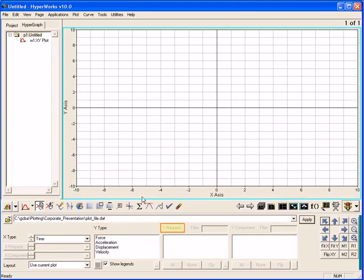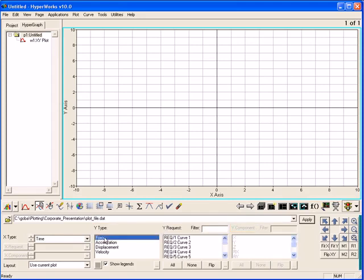HyperGraph will automatically determine the file type and populate the contents of the file in three levels: a type, request, and component. Select which data you wish to plot in the Build Plots panel. All labels dynamically come from the file's contents so you know exactly what would be plotted.